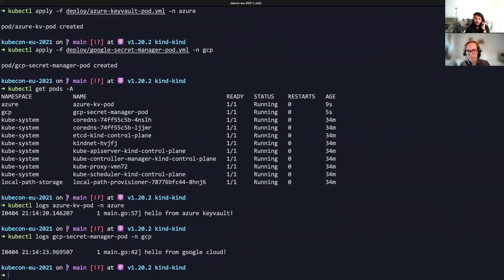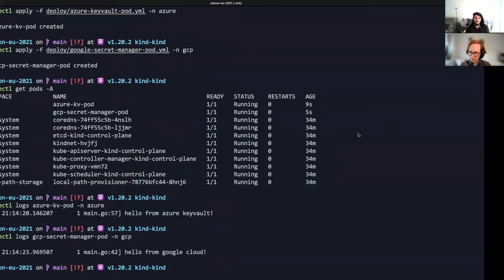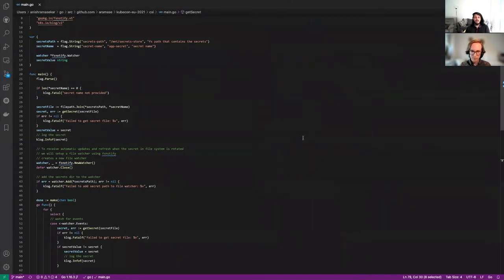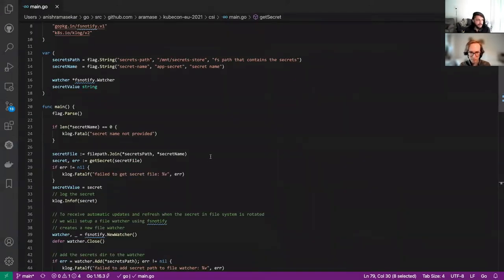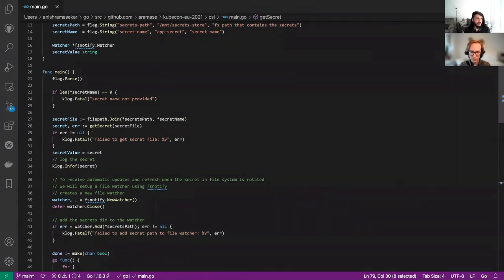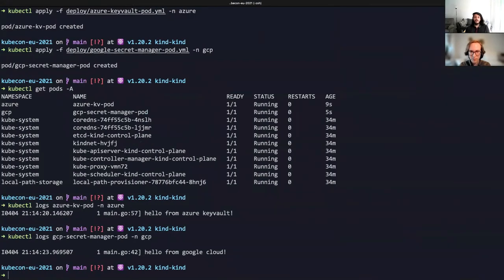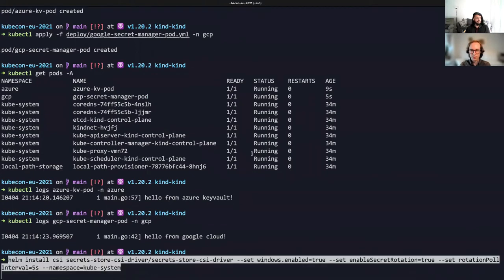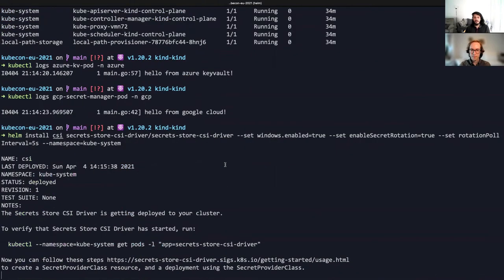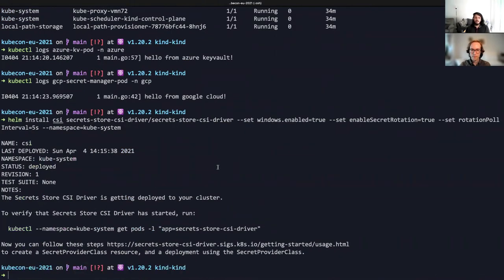Now, instead of having different application implementations for each external secret store, we have this application that was written to consume the secret from the file system instead. Using the Secret Store CSI driver, we're going to show how this application can get secrets from either secret backend. If we look at the code here, we can see that this pod is trying to get the secret from the file system and log the secret. As a first step for the demo, I'm going to deploy the Secret Store CSI driver using Helm in the kube-system namespace.